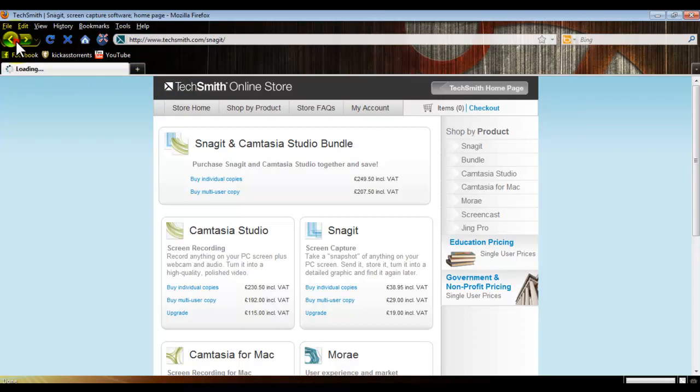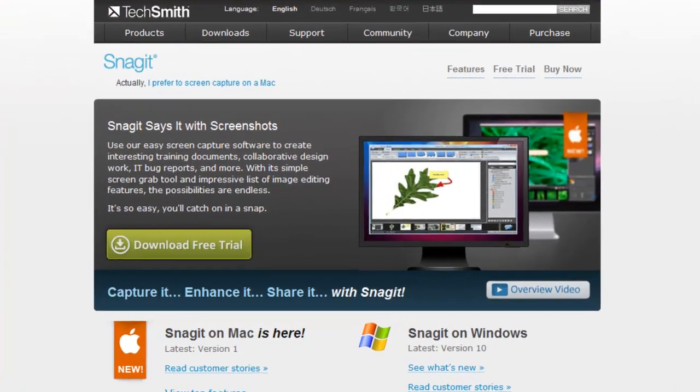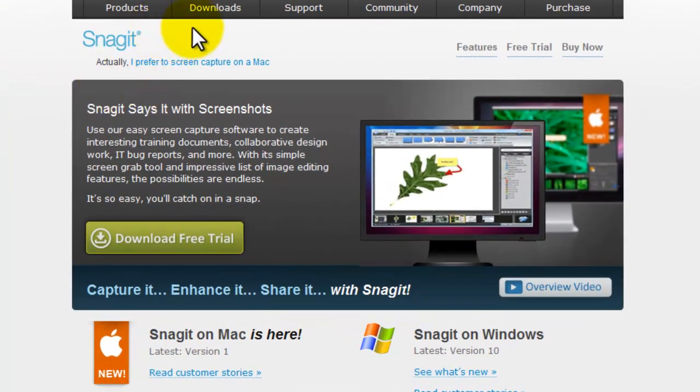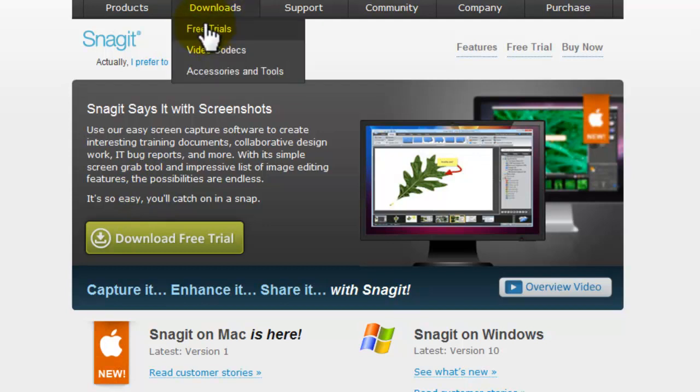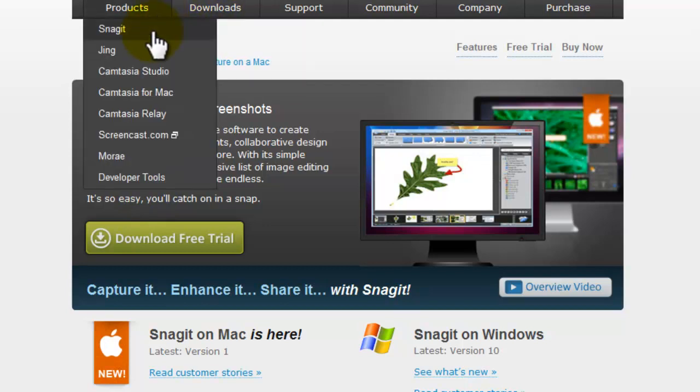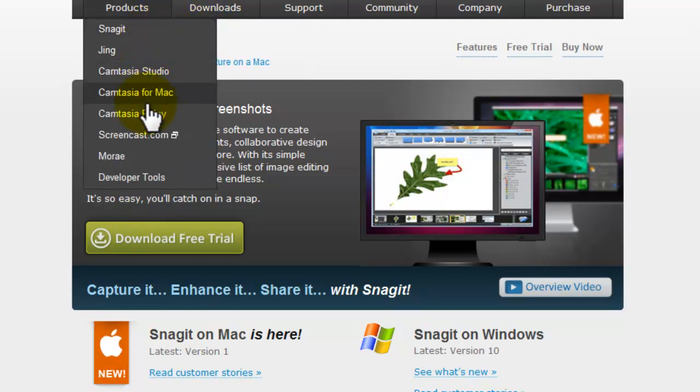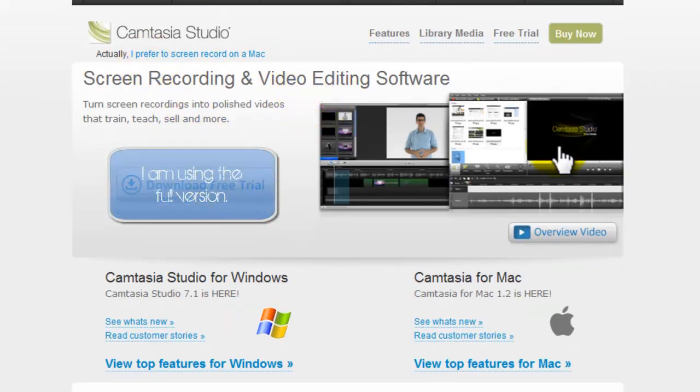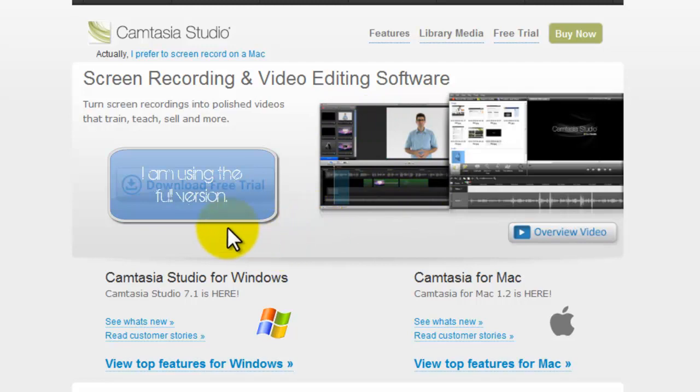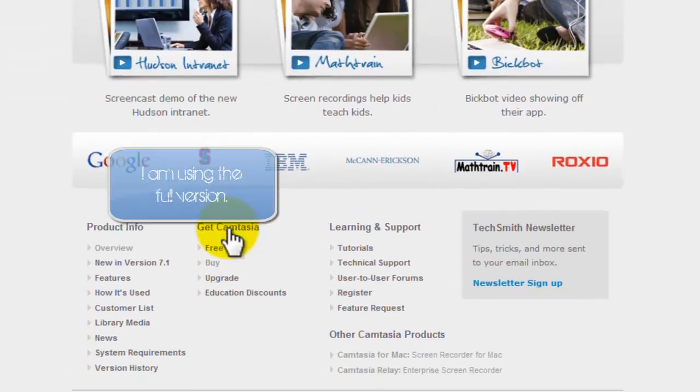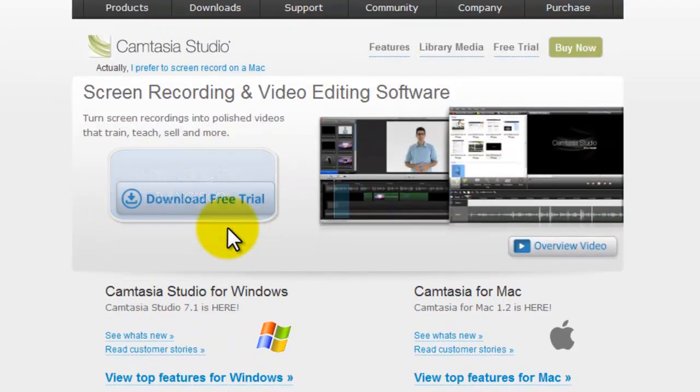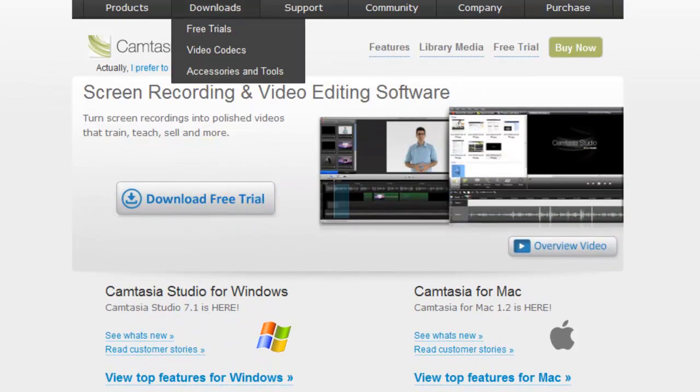But you could get the free trial at the normal TechSmith website. This is Snagit - you get that free trial as well. And you can also get Camtasia Studio free trial, which I'm using now. This is the PC one, this is the Mac one, so basically it's for both.